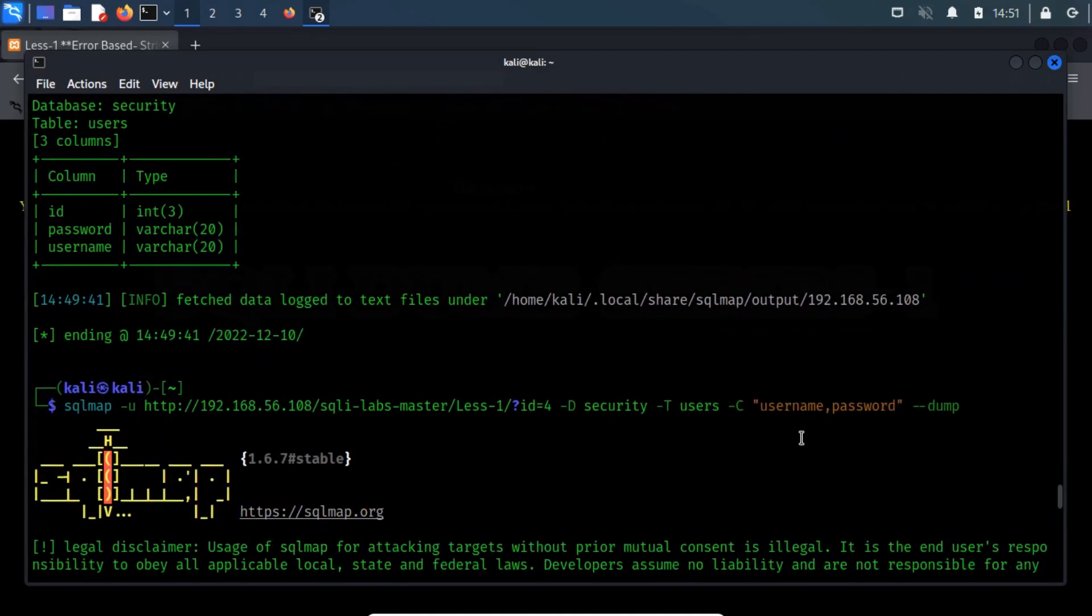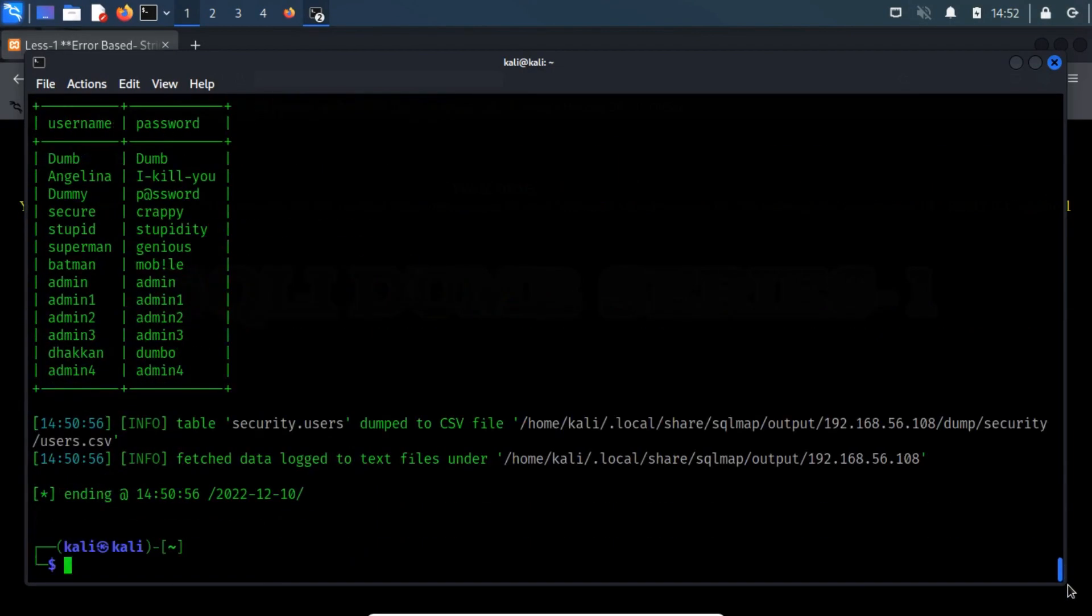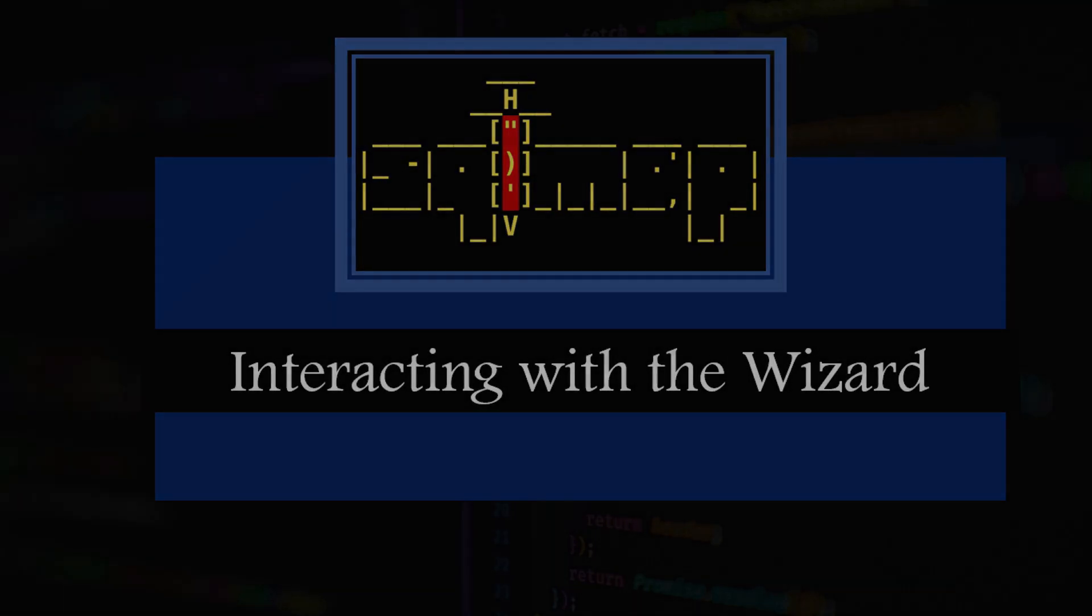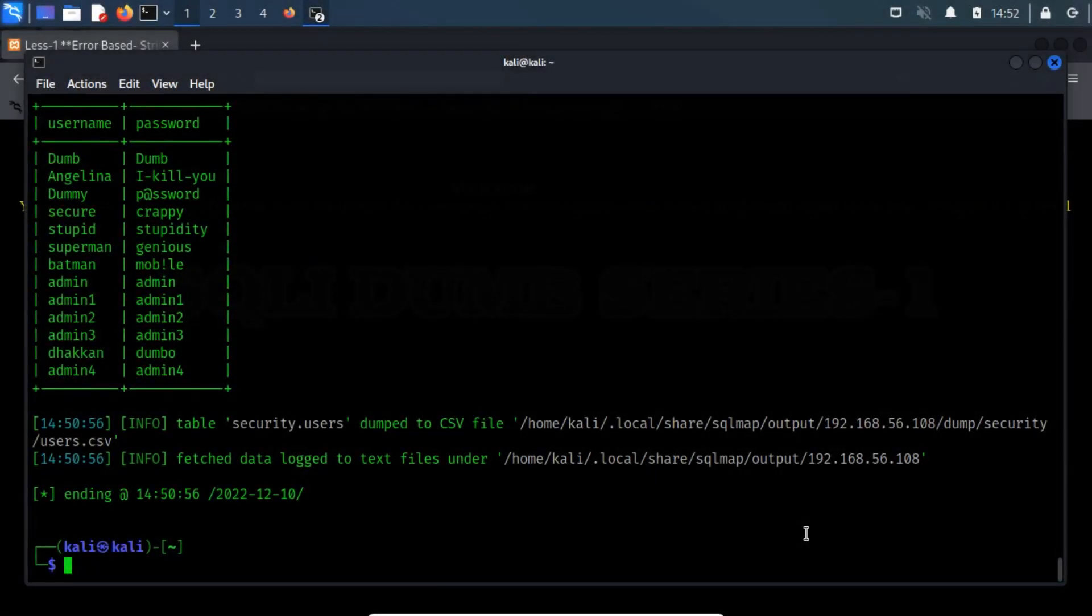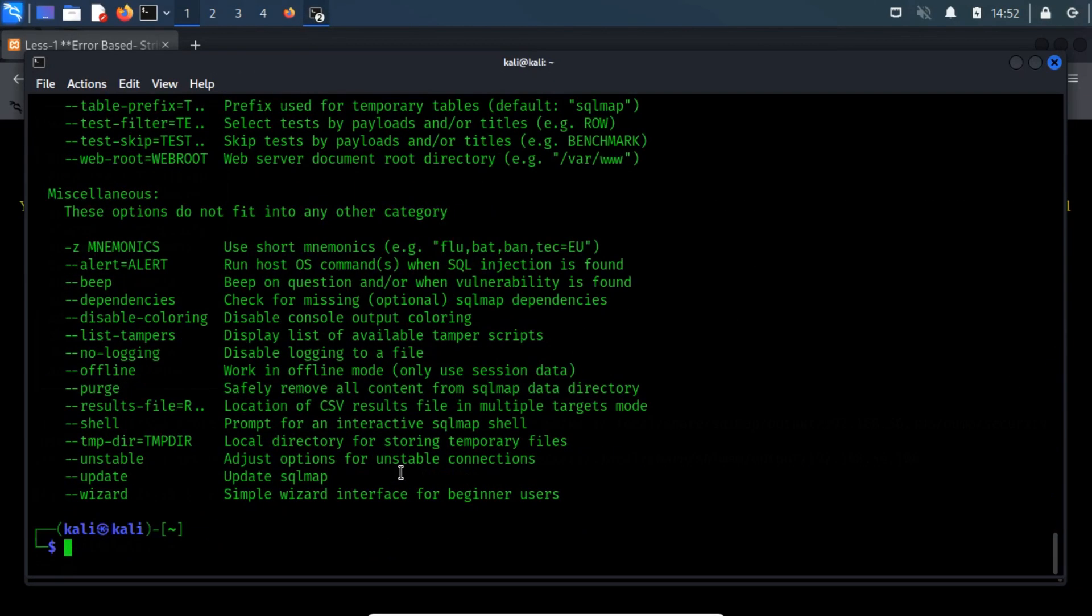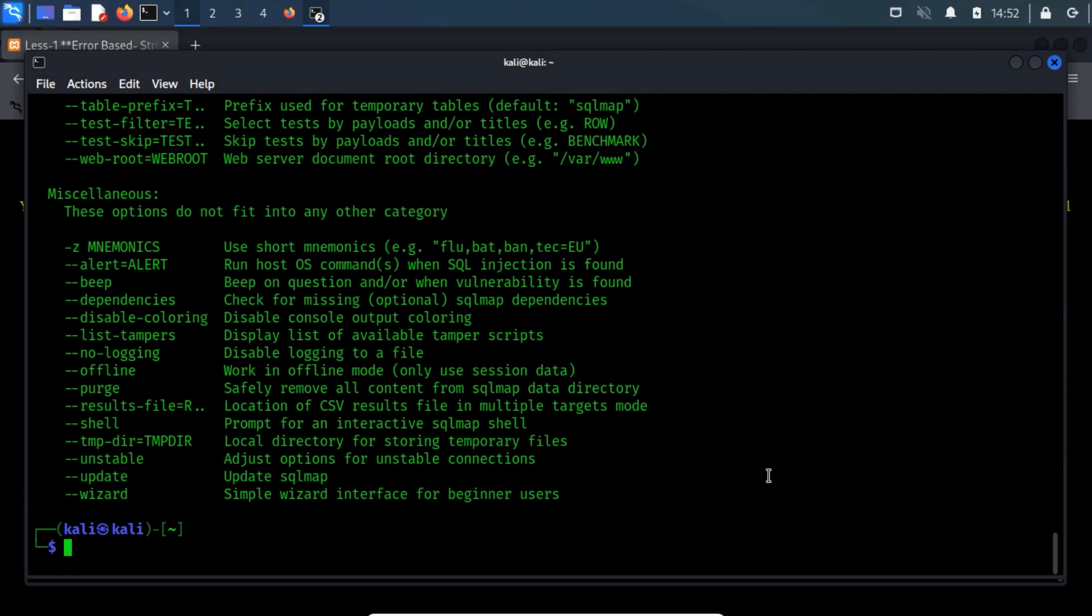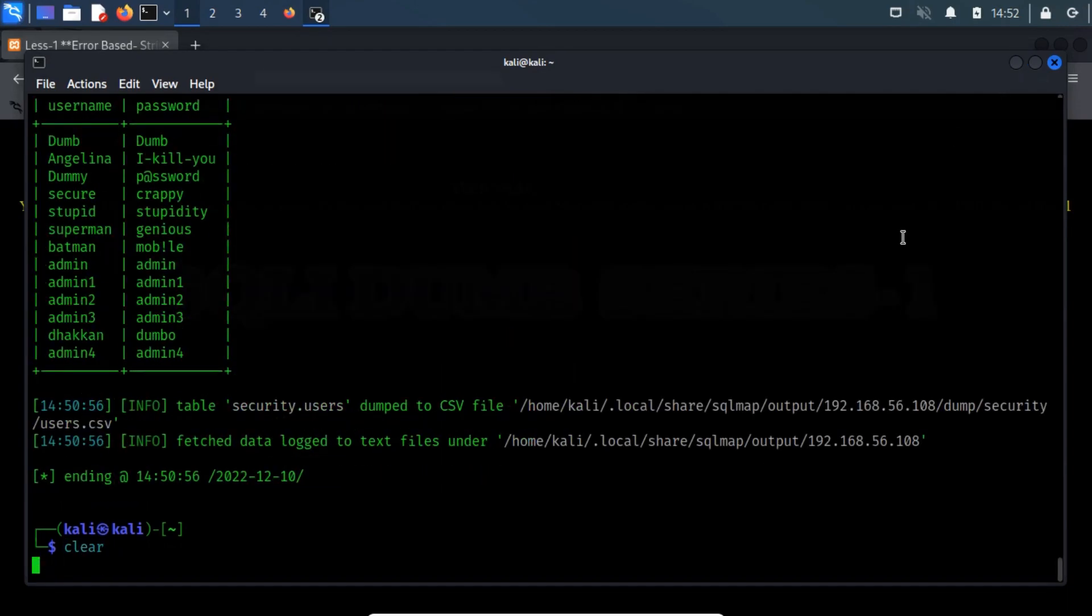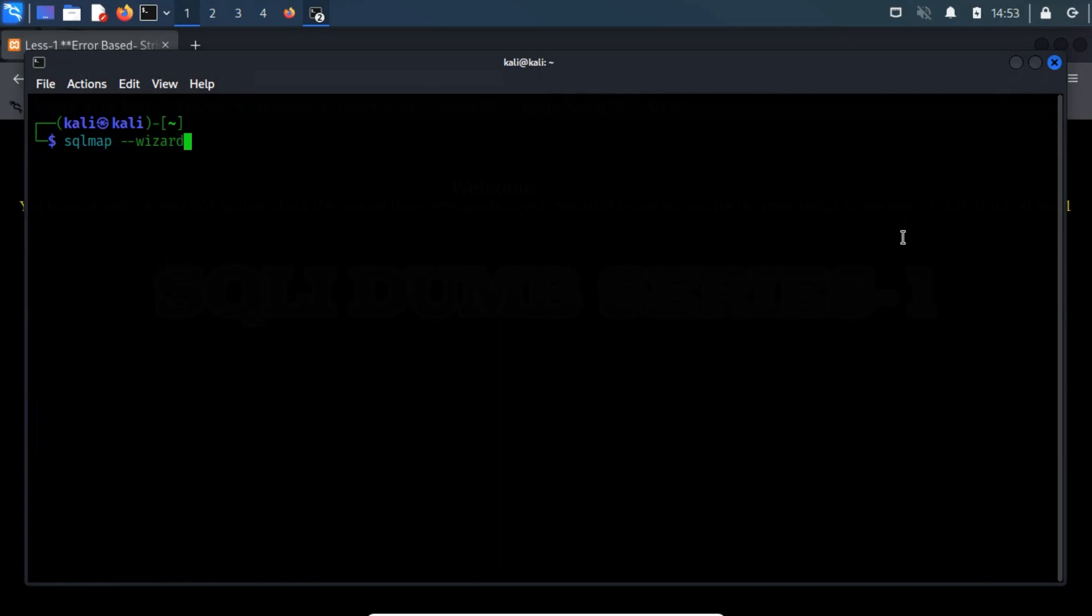As you can see from the syntax, the hyphen c option takes the comma separated values, csv, of the column names. If the previous stuff looks complicated then, for basic familiarity, there is an interactive setup wizard where SQL map asks for things in detail, one by one, starting with the injection URL. Clear the terminal and then type sql map hyphen hyphen wizard. The hyphen hyphen wizard switch invokes the wizard.